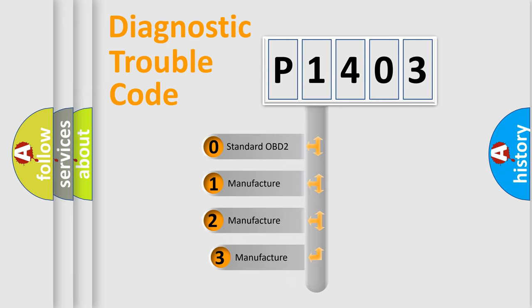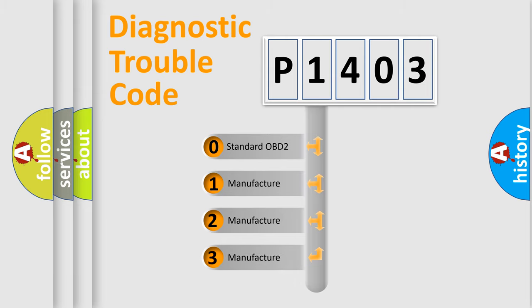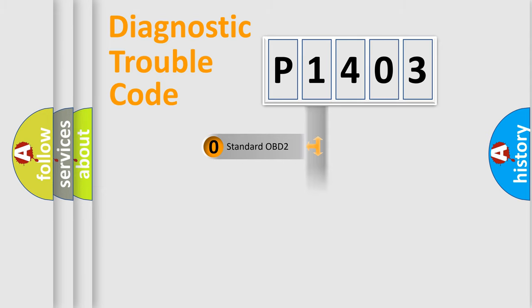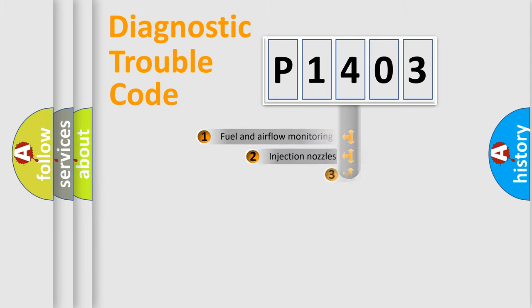If the second character is expressed as zero, it is a standardized error. In the case of numbers 1, 2, or 3, it is a more precise expression of the car-specific error.